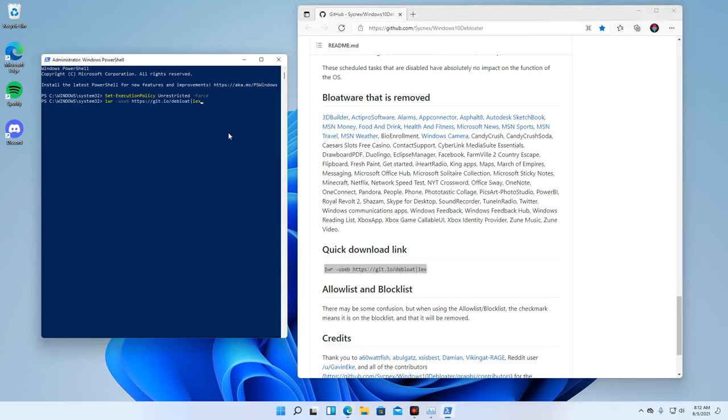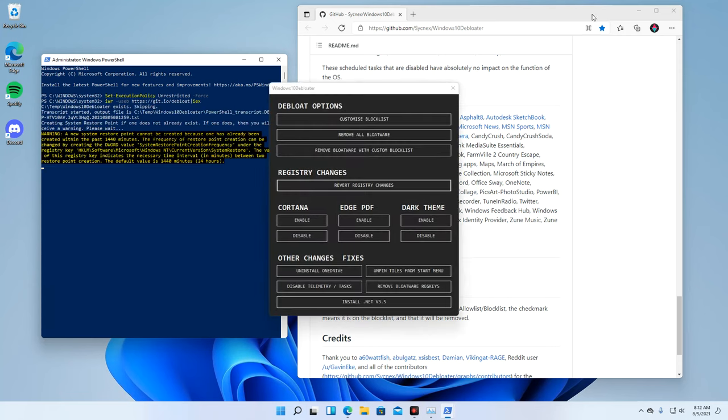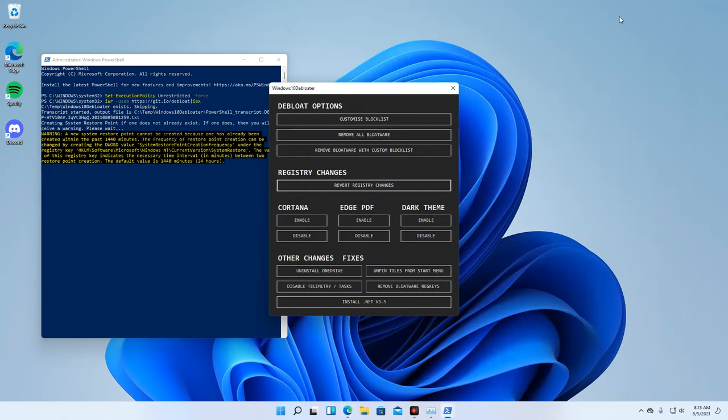It will first download the program. Once download is complete, it will run the program automatically.